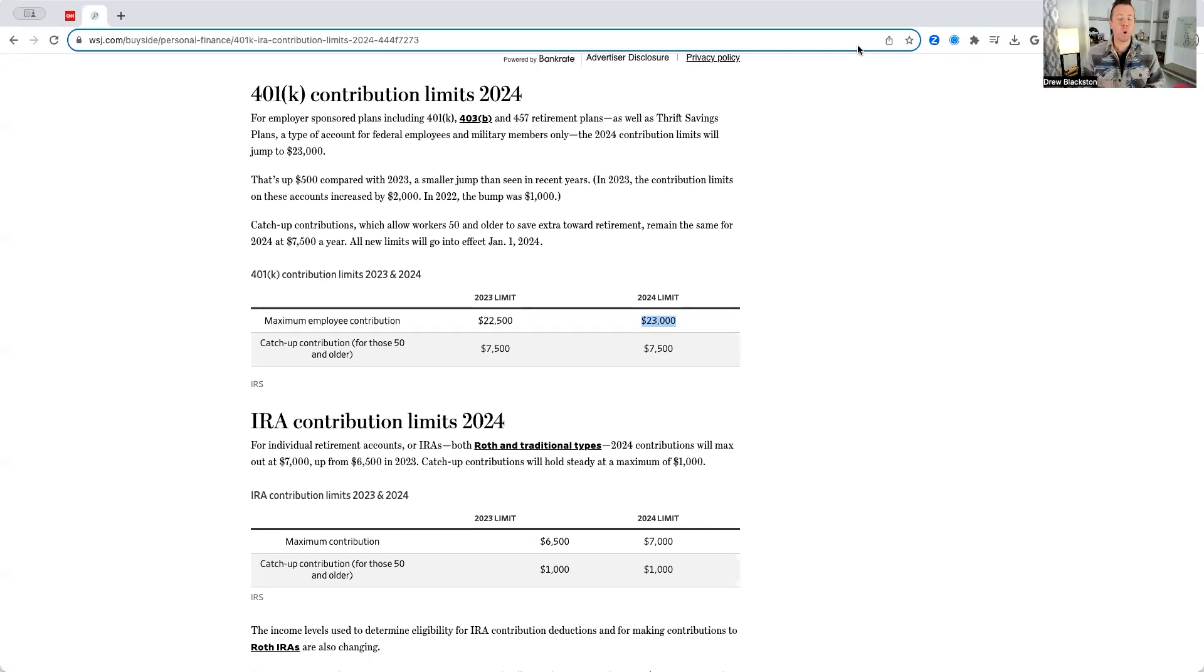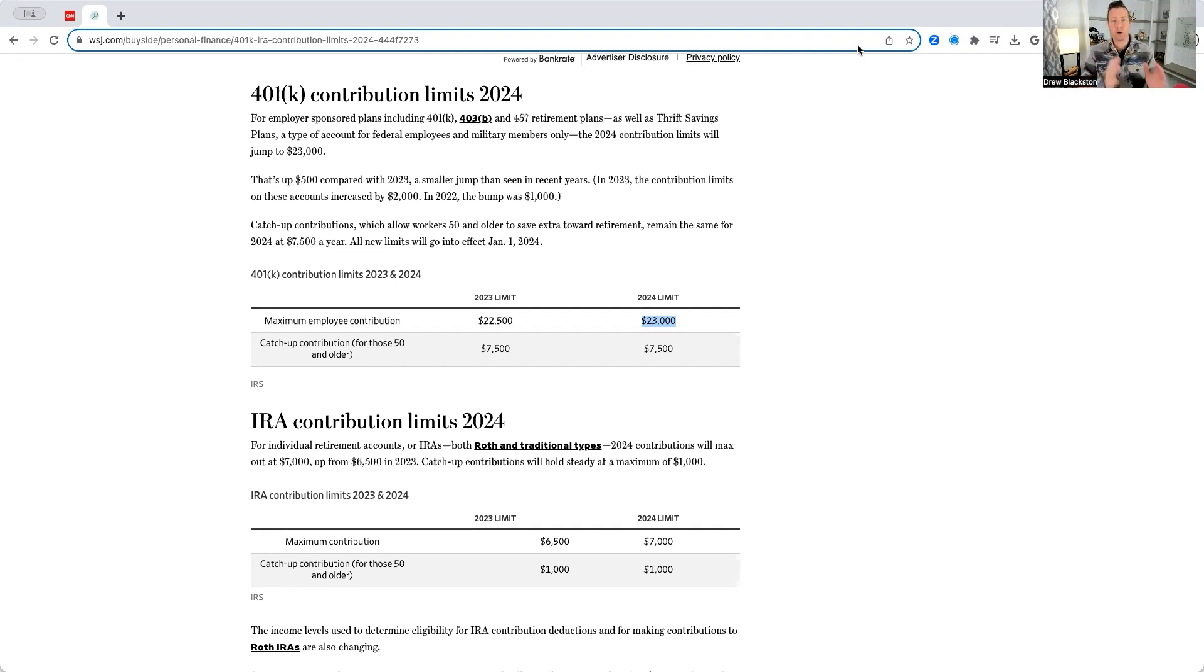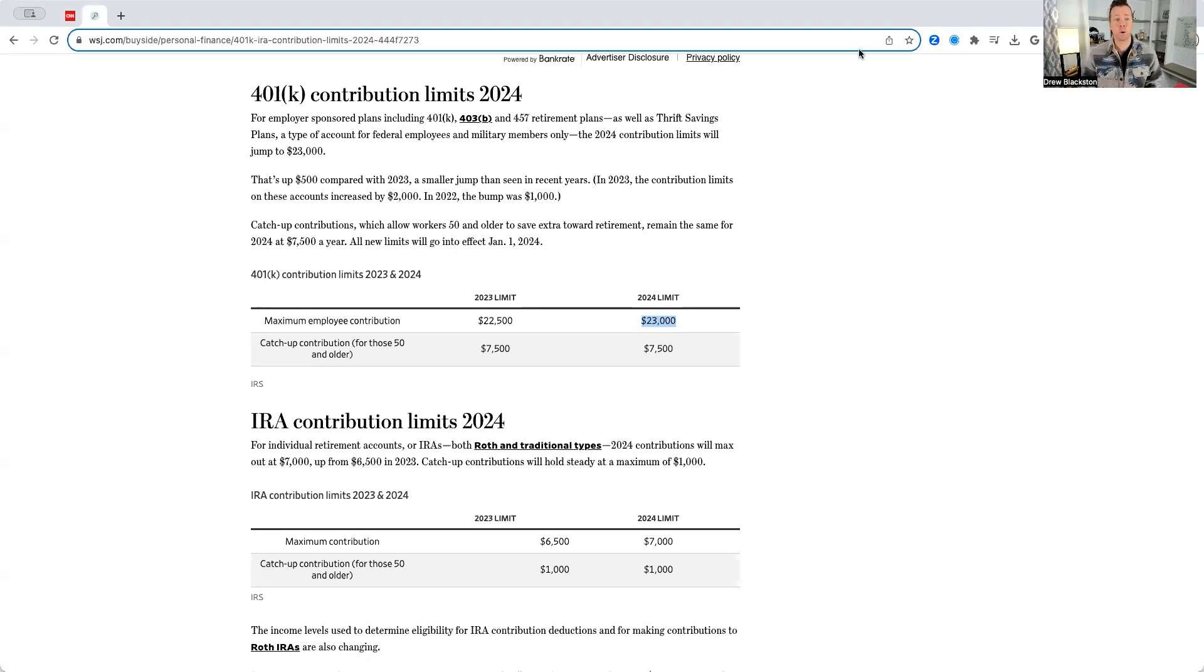All right, let's talk about the 401k contribution limits for the year 2024, as well as the traditional and Roth IRA contribution limits for the year 2024.